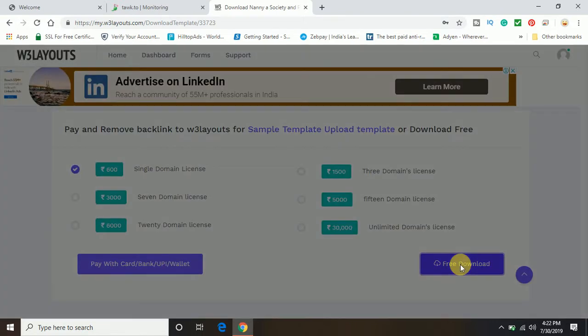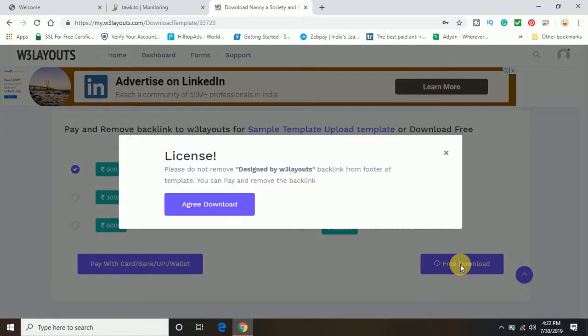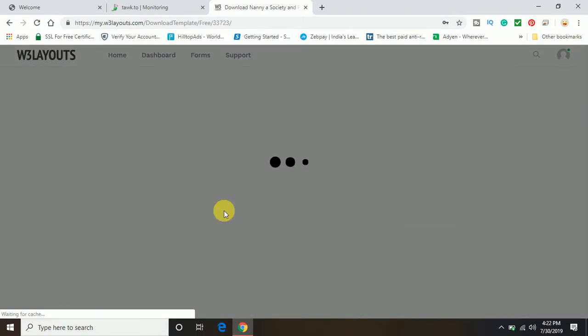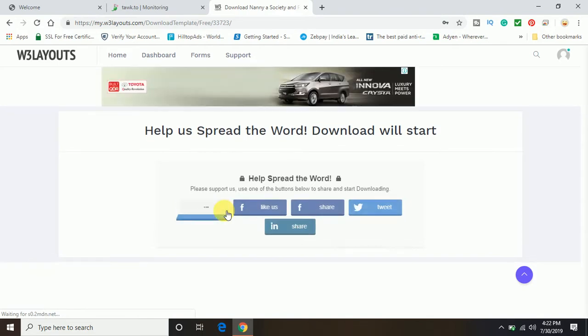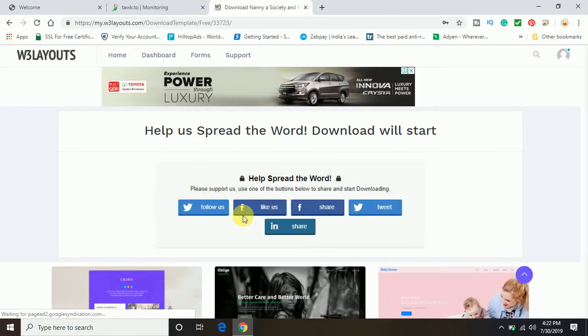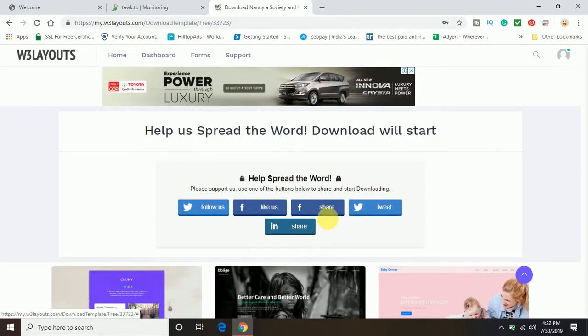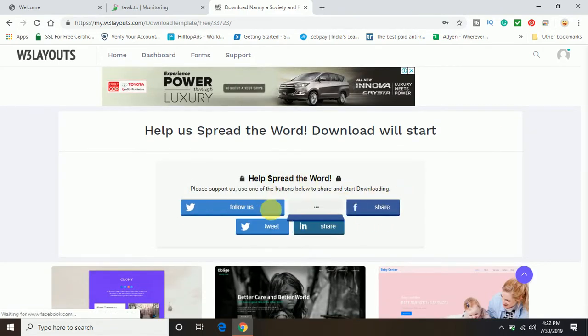So let me click on the free download and agree the download. So now once you will go to the final download page, it will give you option, help spread the word.